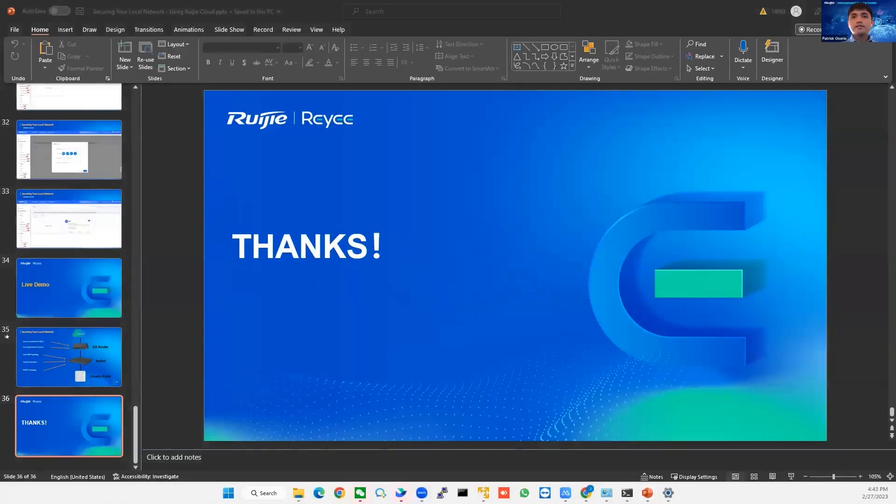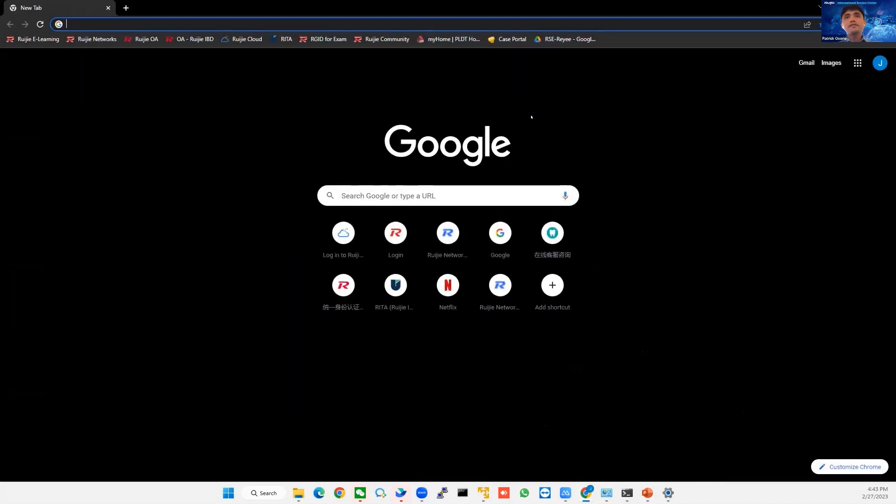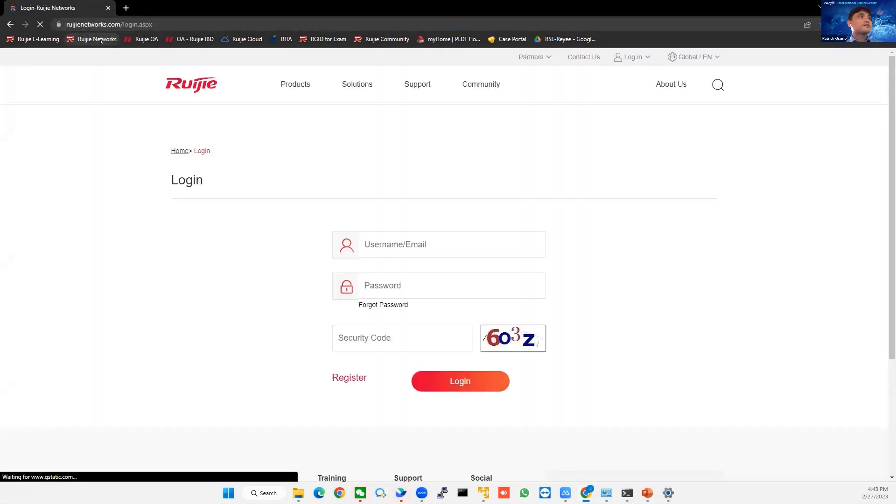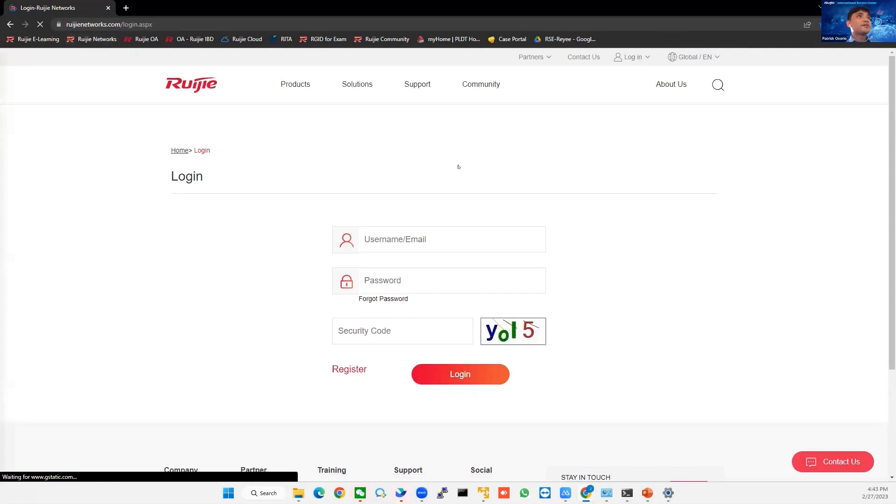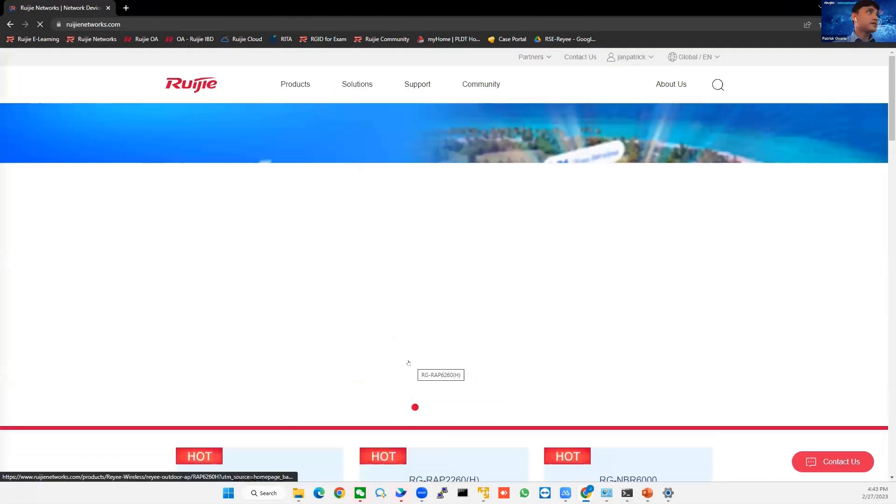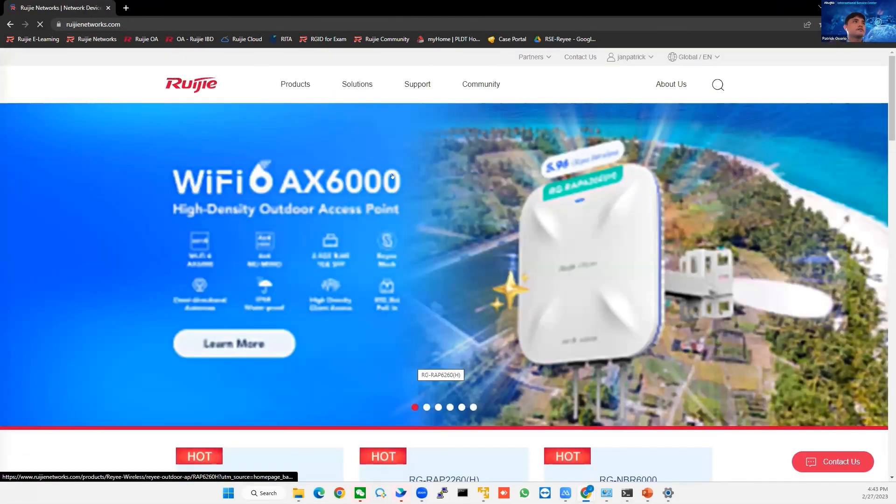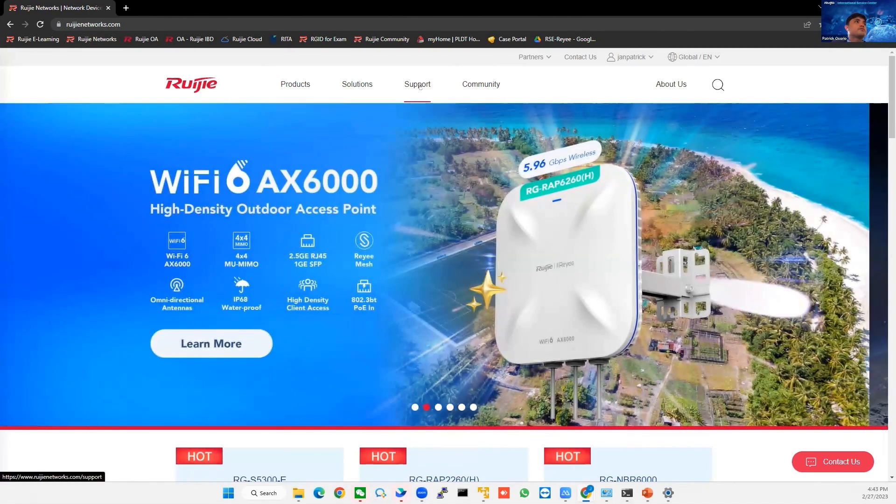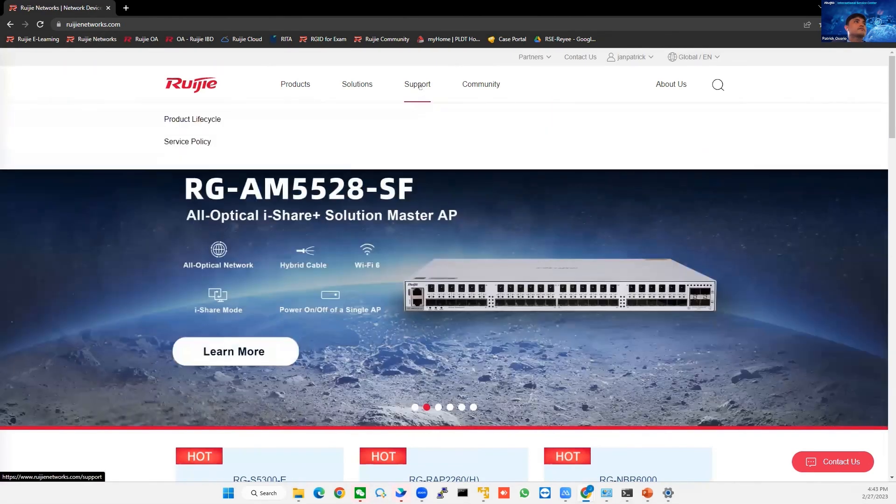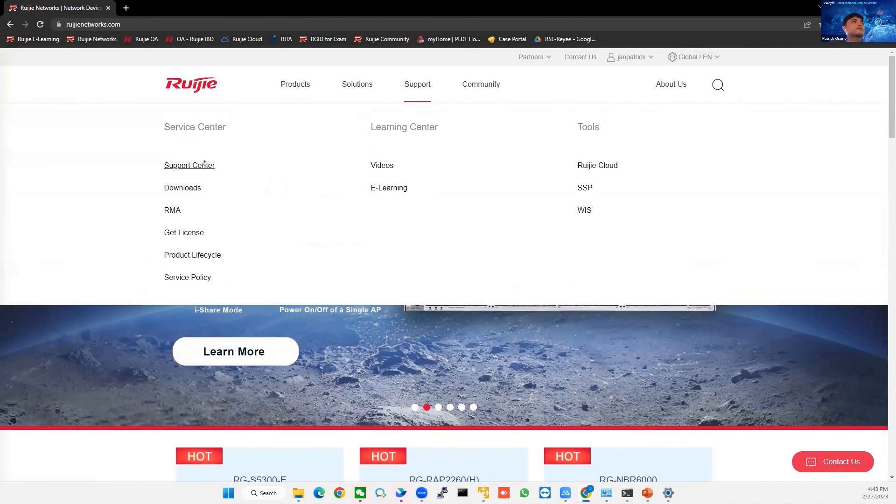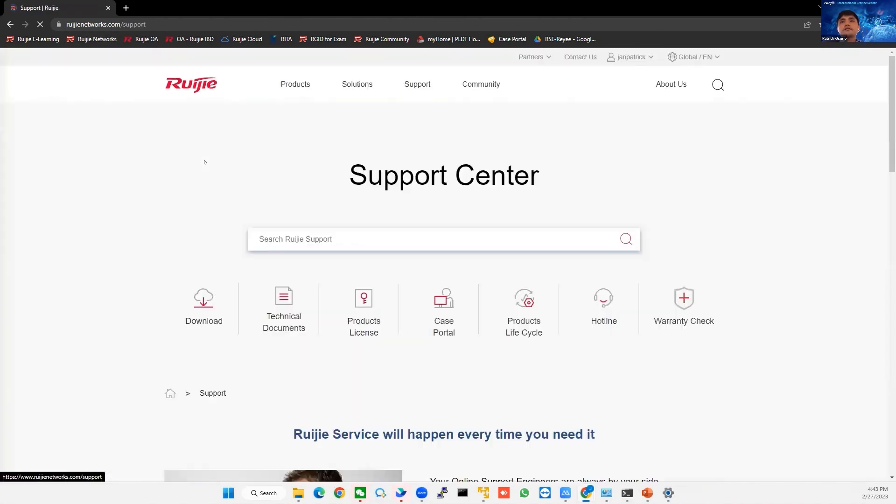Before we end this training session, I would like to share our services and support, but only a small amount of time. So I'll start with our support. Our official page is pdnetworks.com. You can visit this one. And then on the support, there is a support center here. You can click on support center.